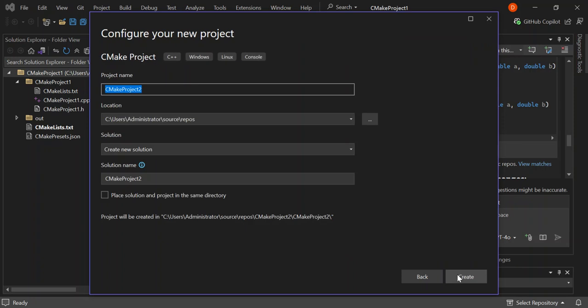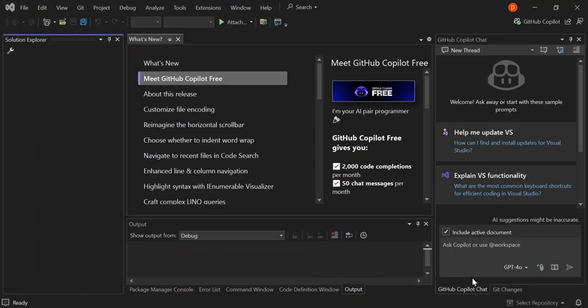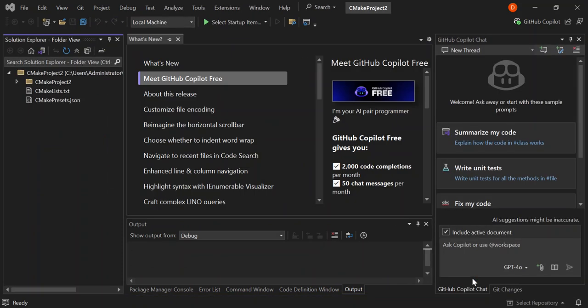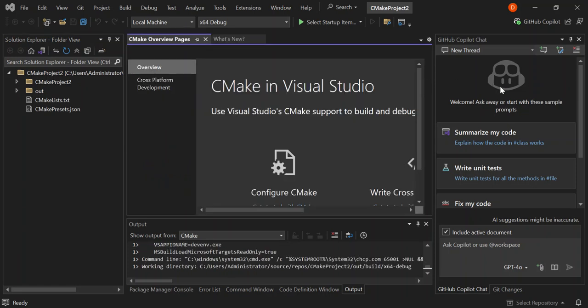Here we can give our project a name and select the solution location to your own preference. Let's go ahead and create the project, and now we've got our project created for us.